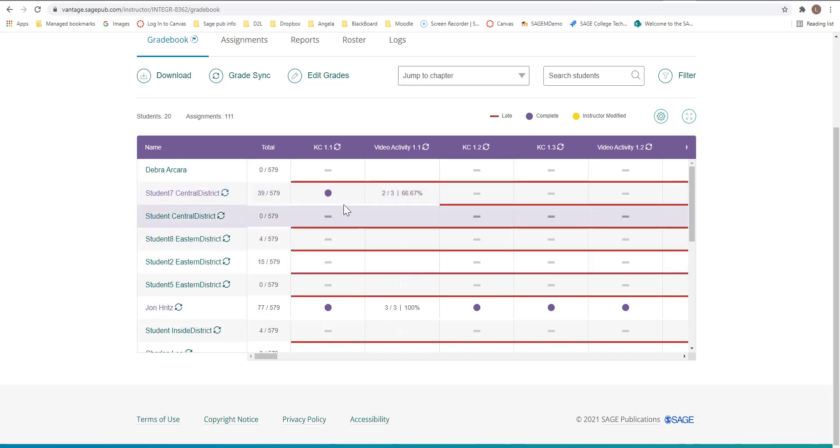This is for completion and then this one is a grade. So this is for a grade.